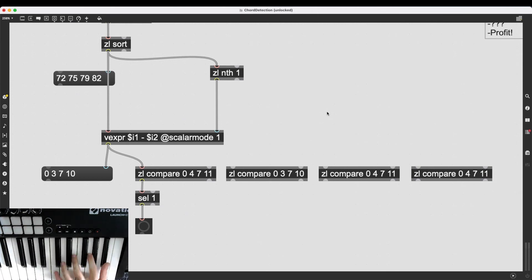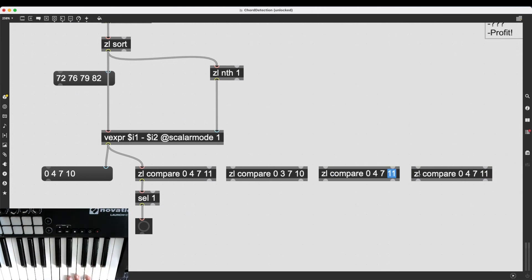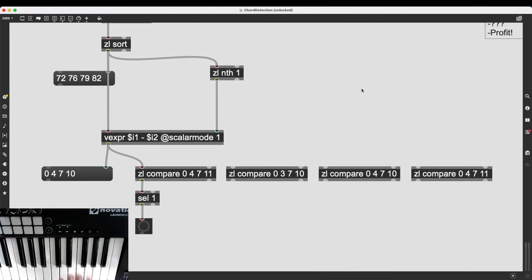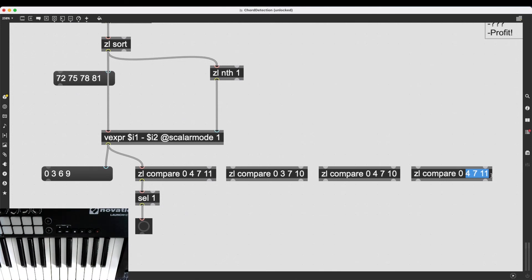Then let's also do a dominant seventh chord. That would be 0, 4, 7, 10. And then let's do a diminished seventh chord, which would be 0, 3, 6, 9.